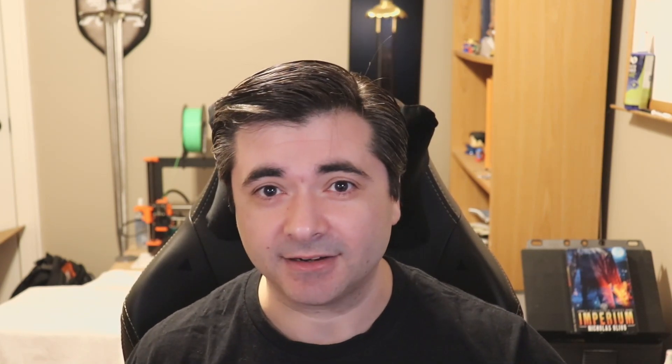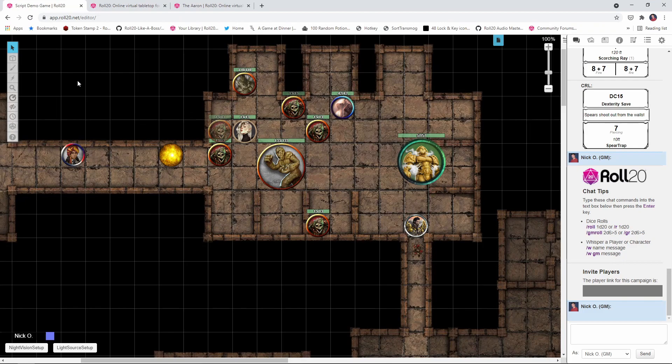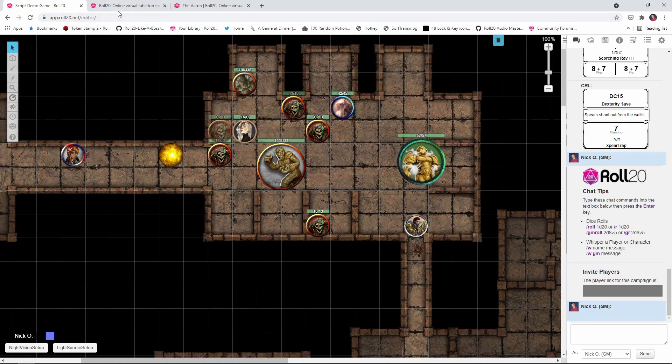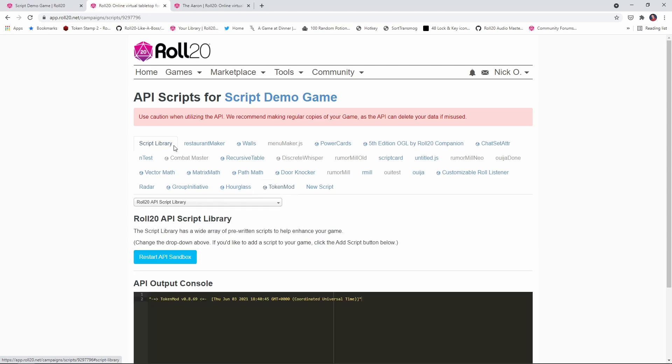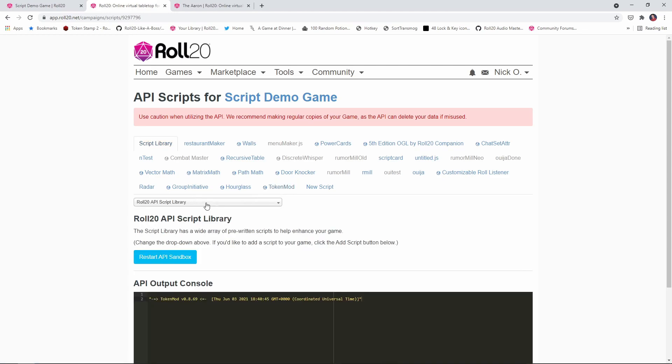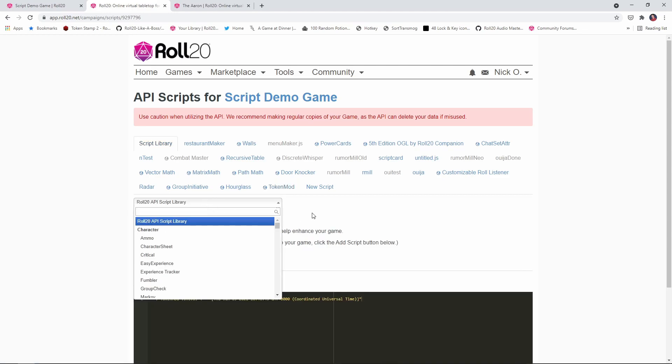So let's take a look at that. The first thing we're going to need to do is make sure that we have the TokenMod script installed in our game. And TokenMod is available as part of the Roll20 script library, so you can just come in here, grab it from the drop-down list, load it up, and you'll be good to go.